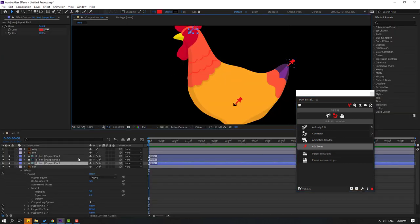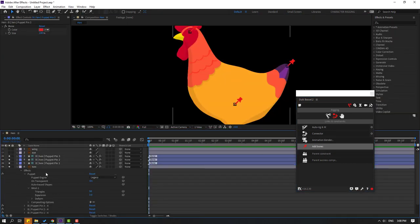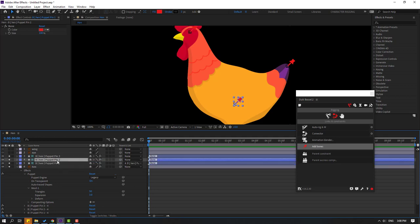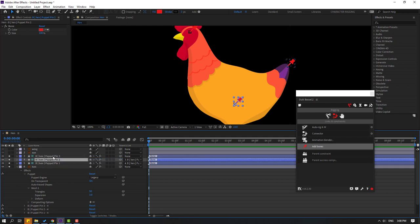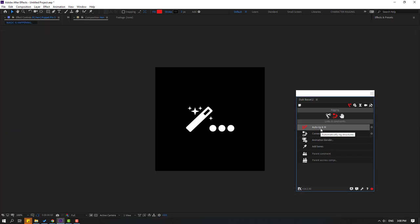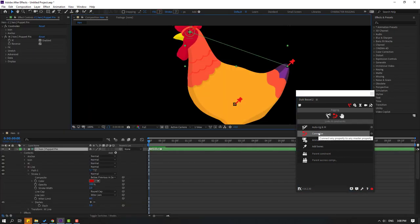Let's select this puppet pin 1, link to puppet pin 2. Select puppet pin 2, link to puppet pin 3. And select the three puppets, go to Duik Bassel and click auto rig IK. Okay, nice. We have controller.